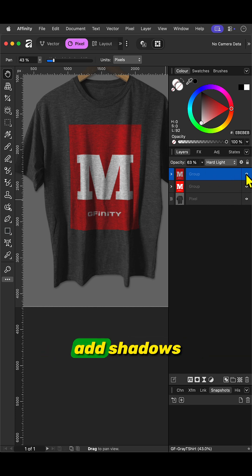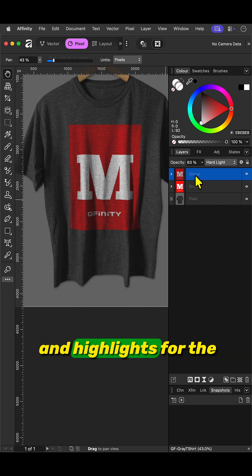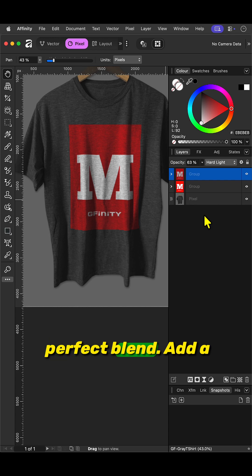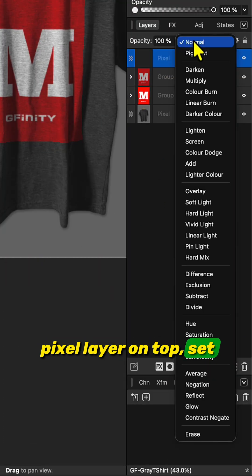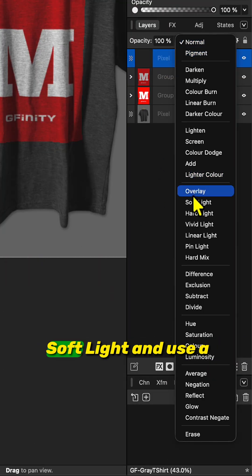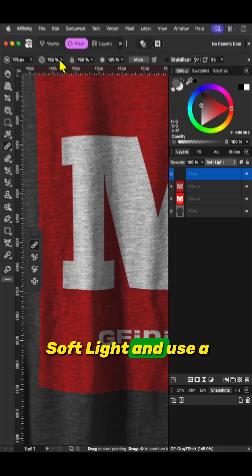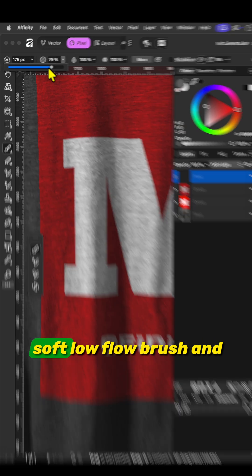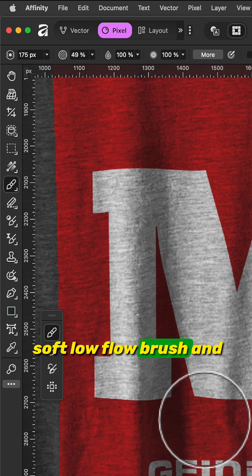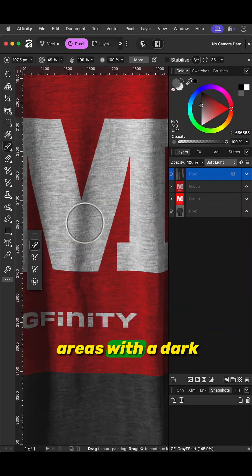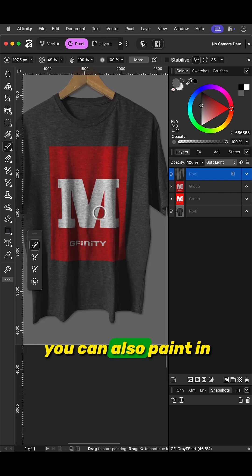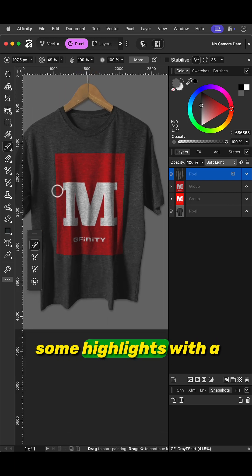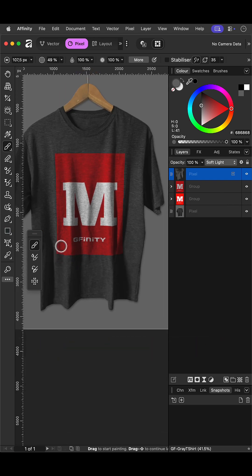The final step is to add shadows and highlights for the perfect blend. Add a pixel layer on top. Set its blend mode to soft light and use a soft low flow brush to paint on the shadow areas with a dark gray color. If needed, you can also paint in some highlights with a light gray color.